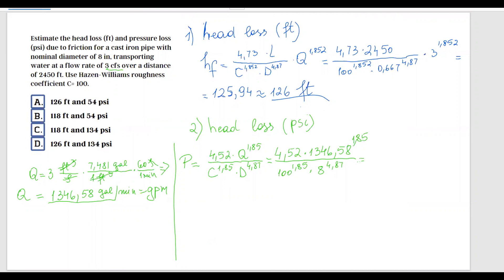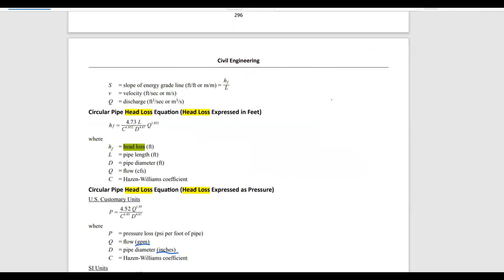Calculating this on the calculator: 1346.58^1.85, multiplied by 4.52, divided by 100^1.85 and 8^4.87. The result is 0.02219, which per the FE handbook is in pounds per square inches per foot of pipe.